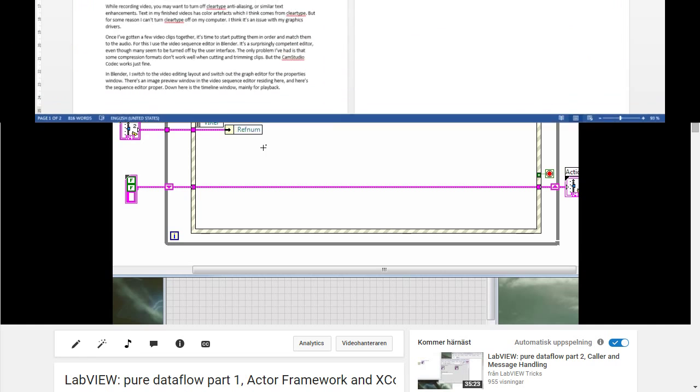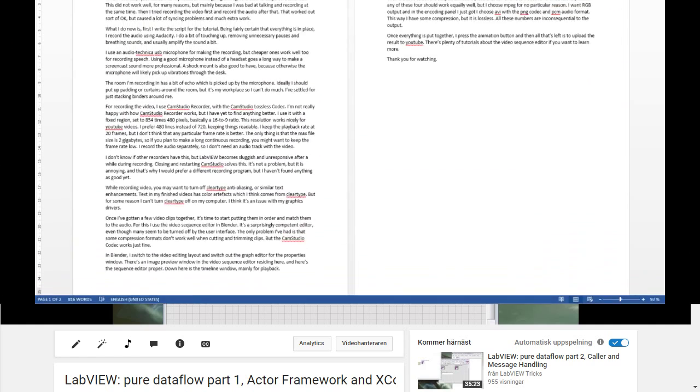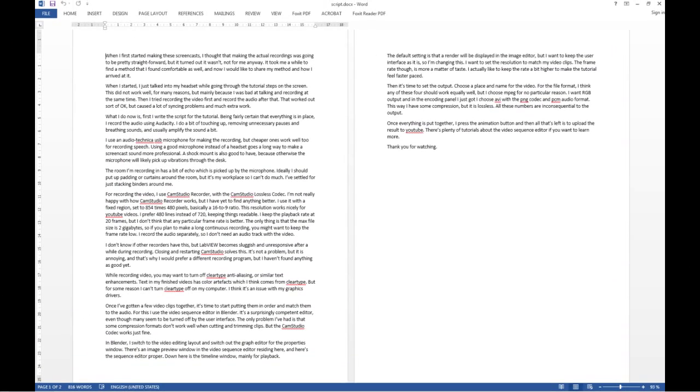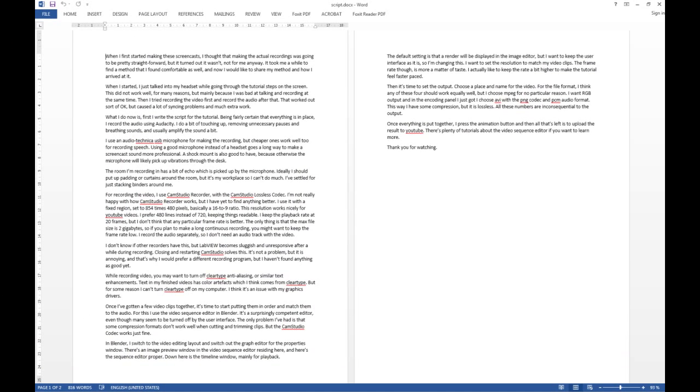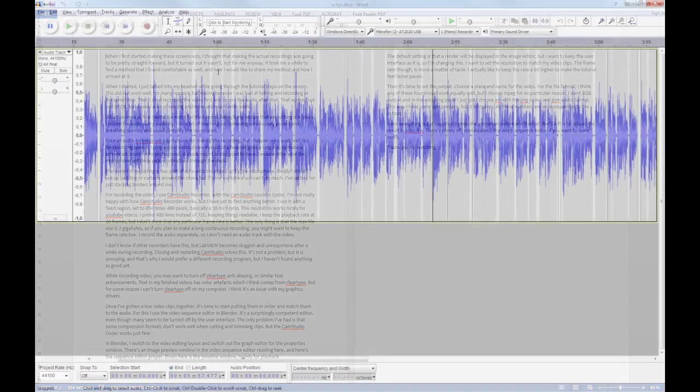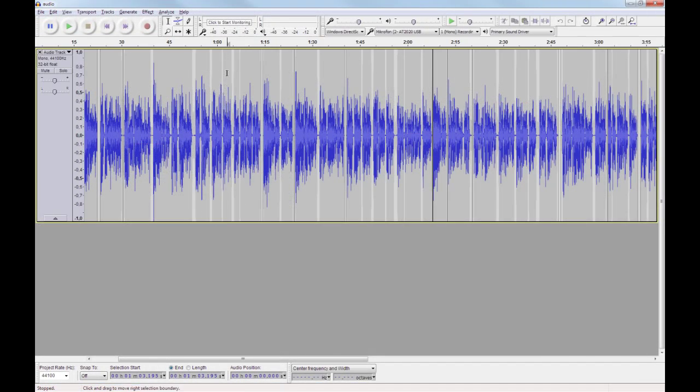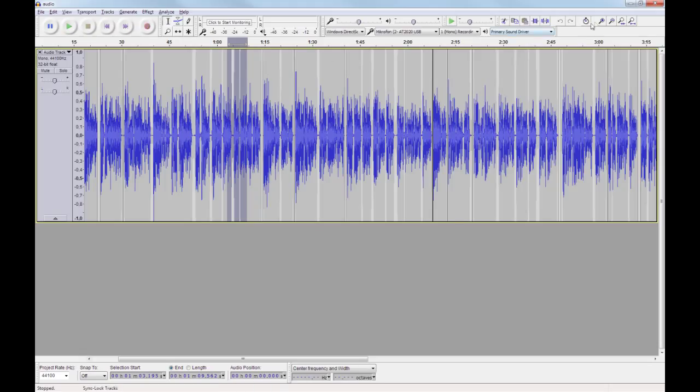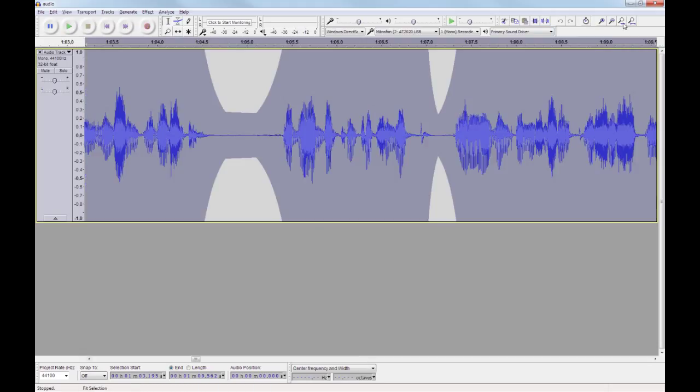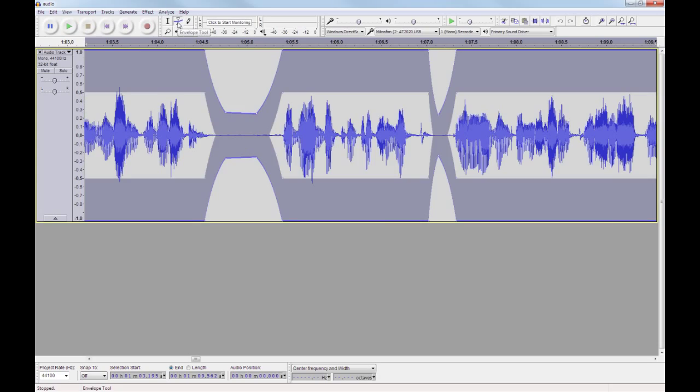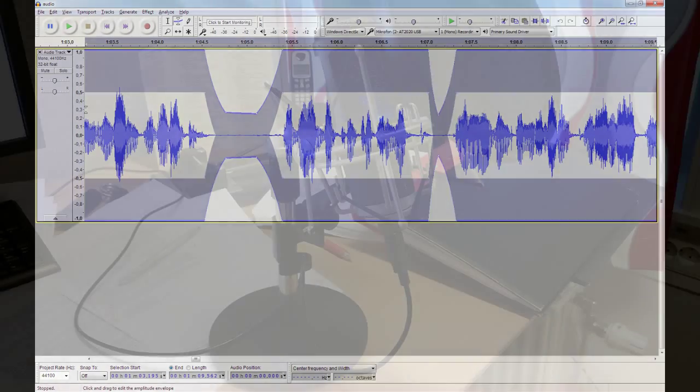What I do now is, first I write the script for the tutorial. Being fairly certain that everything is in place, I record the audio using Audacity. I do a bit of touching up, removing unnecessary pauses and breathing sounds, and usually amplify the sound a bit.